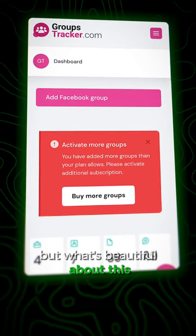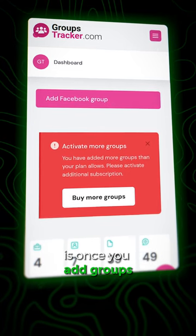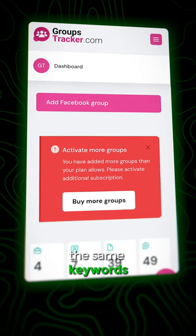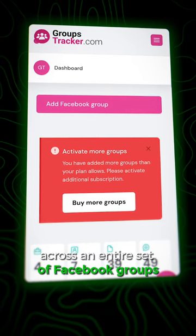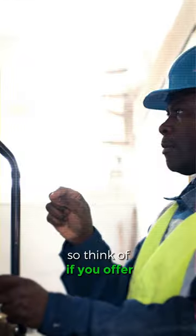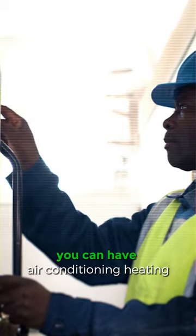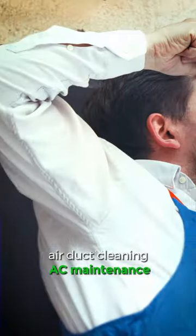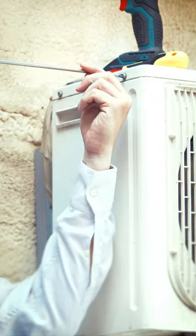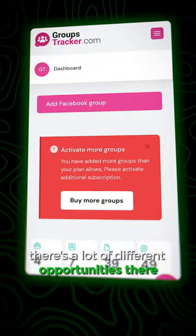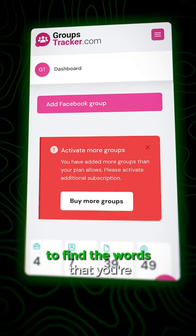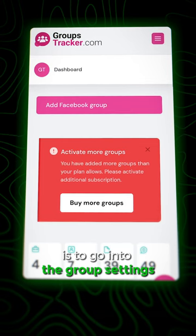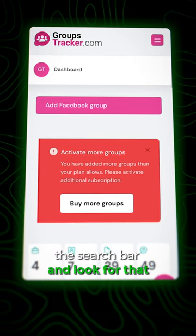What's beautiful about this is once you add groups, you can then add keywords and use the same keywords across an entire set of Facebook groups. So think of if you offer air conditioning services — you can have air conditioning, heating, furnace, boiler, air duct cleaning, AC maintenance, et cetera. There are a lot of different opportunities there. Some of the best ways to find the words your prospects are searching for is to go into the group settings and search bar and look for that.